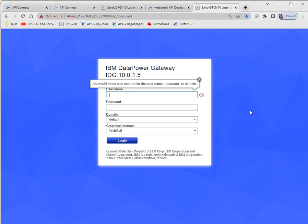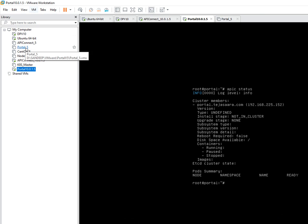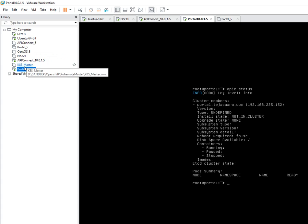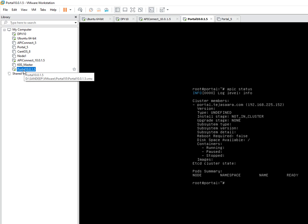In v5 we have the OVF file and we can directly install that into our VM machine. But in v10, first we need to generate the ISO file, and along with the OVF file we have to upload that ISO file into the VMware machine. I have run all the servers — DataPower, API Connect, and Portal — though I don't have Analytics on my machine.